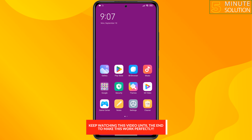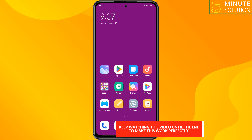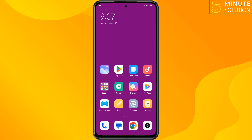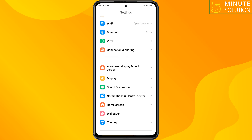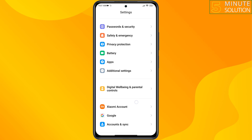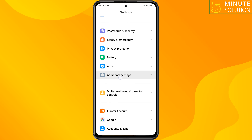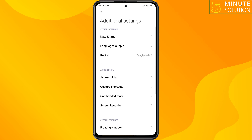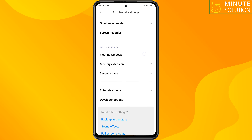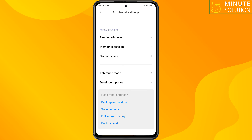First of all, go to your phone settings, scroll down, tap on additional settings, scroll down, and tap on developer options.